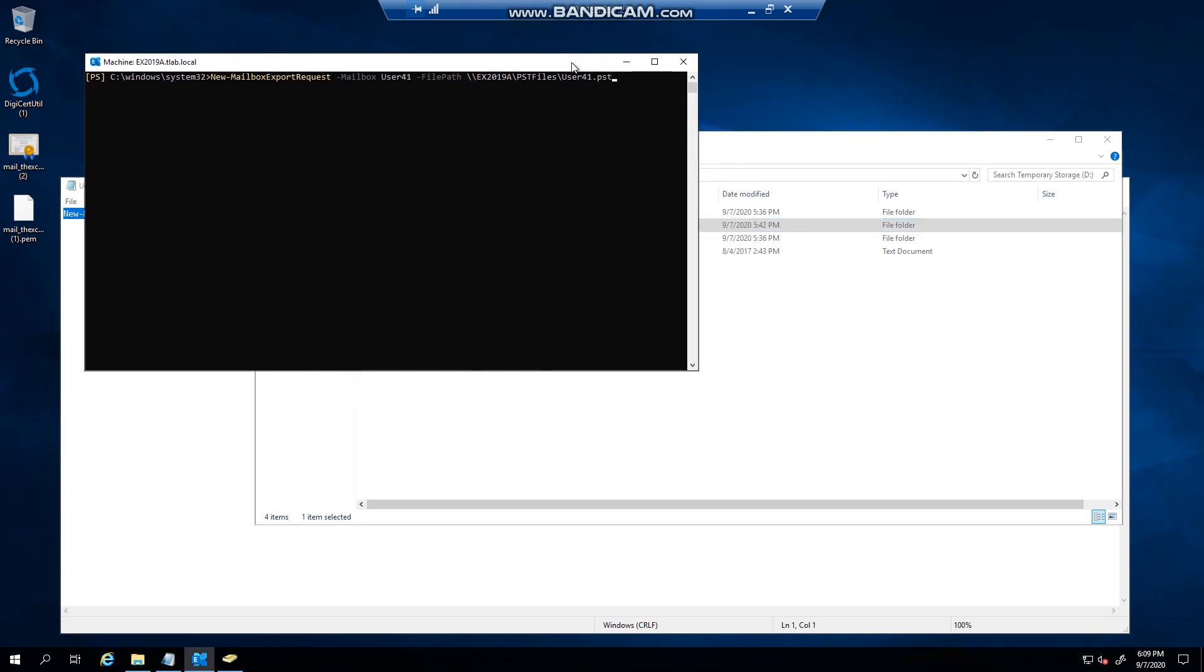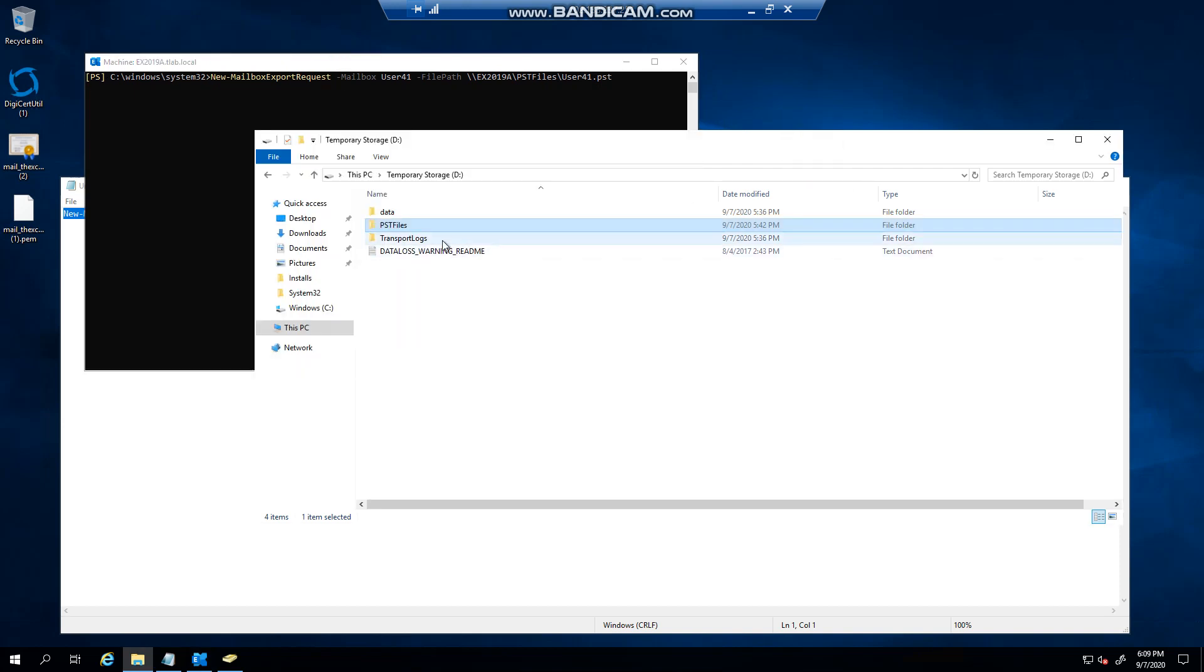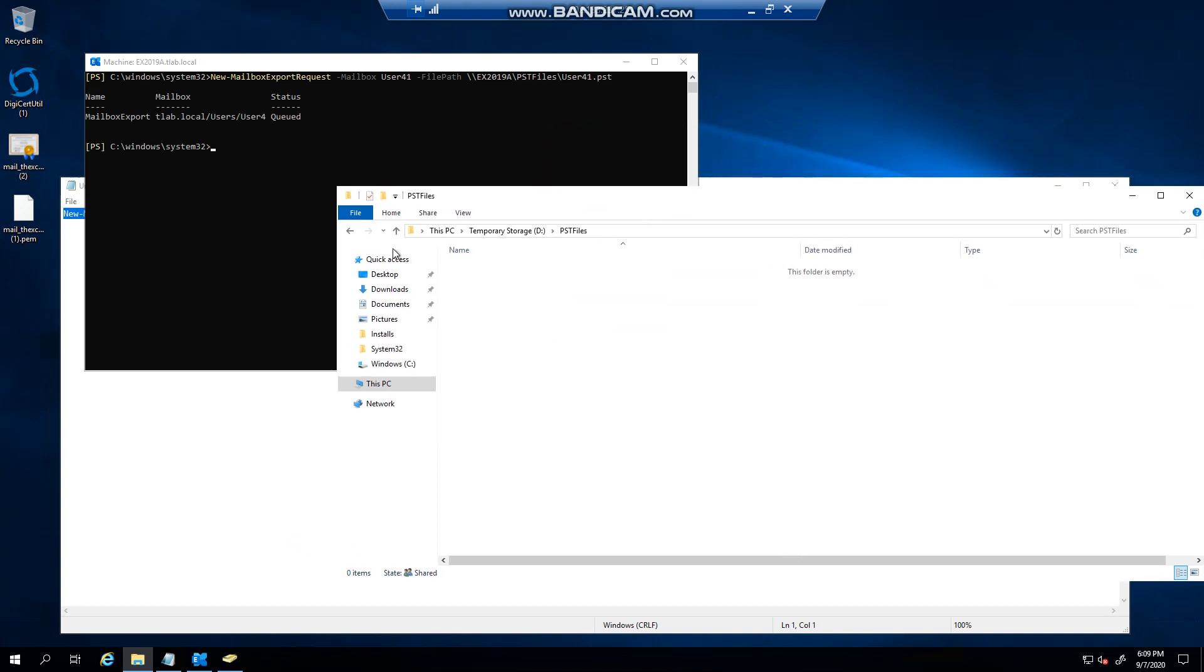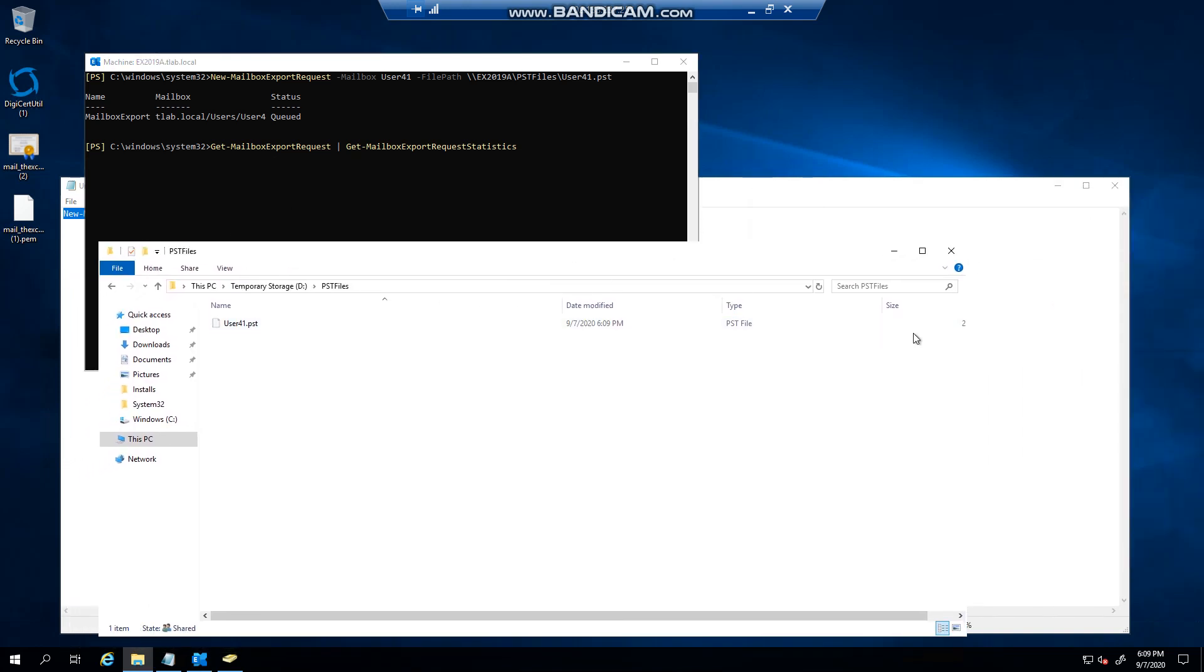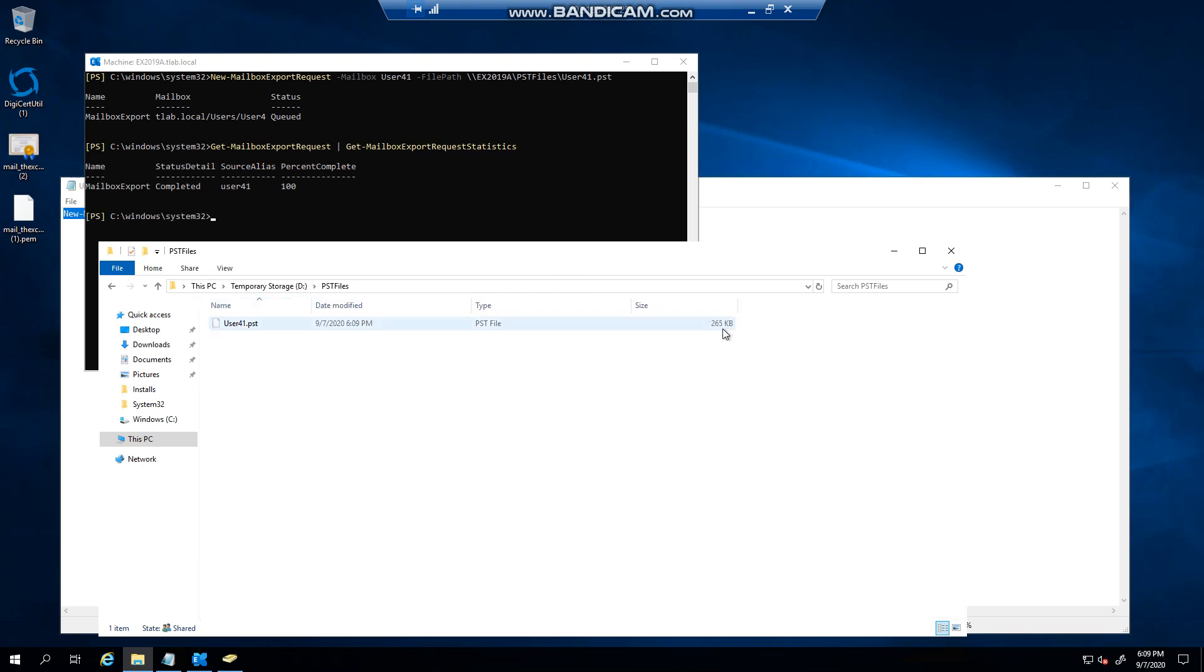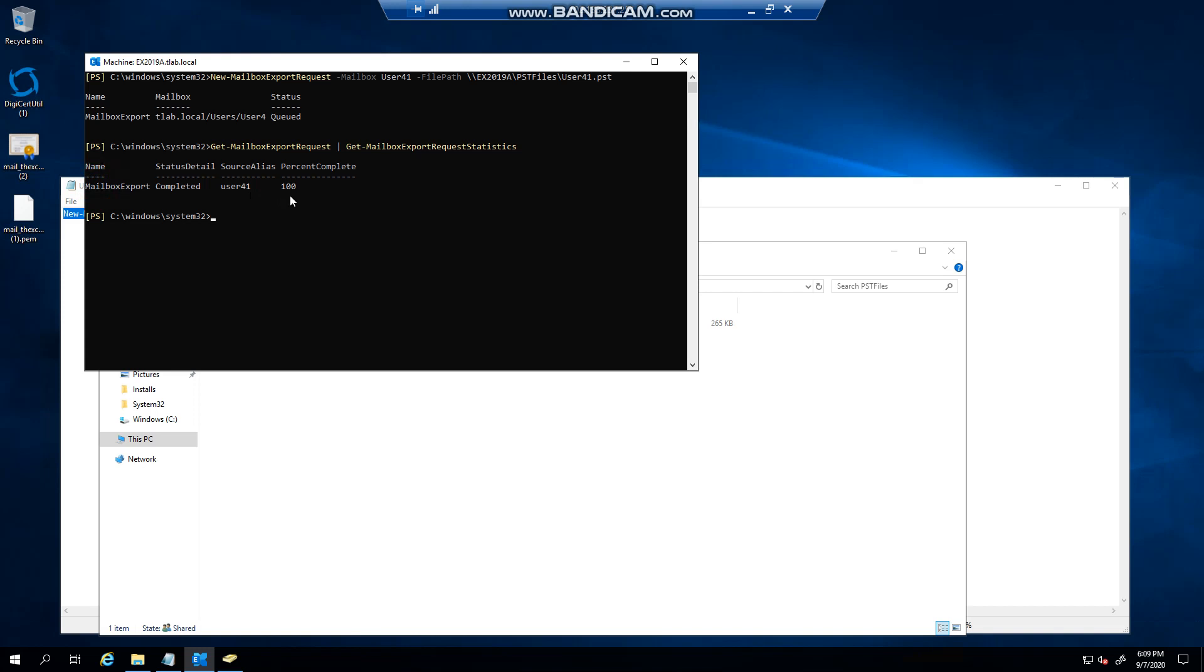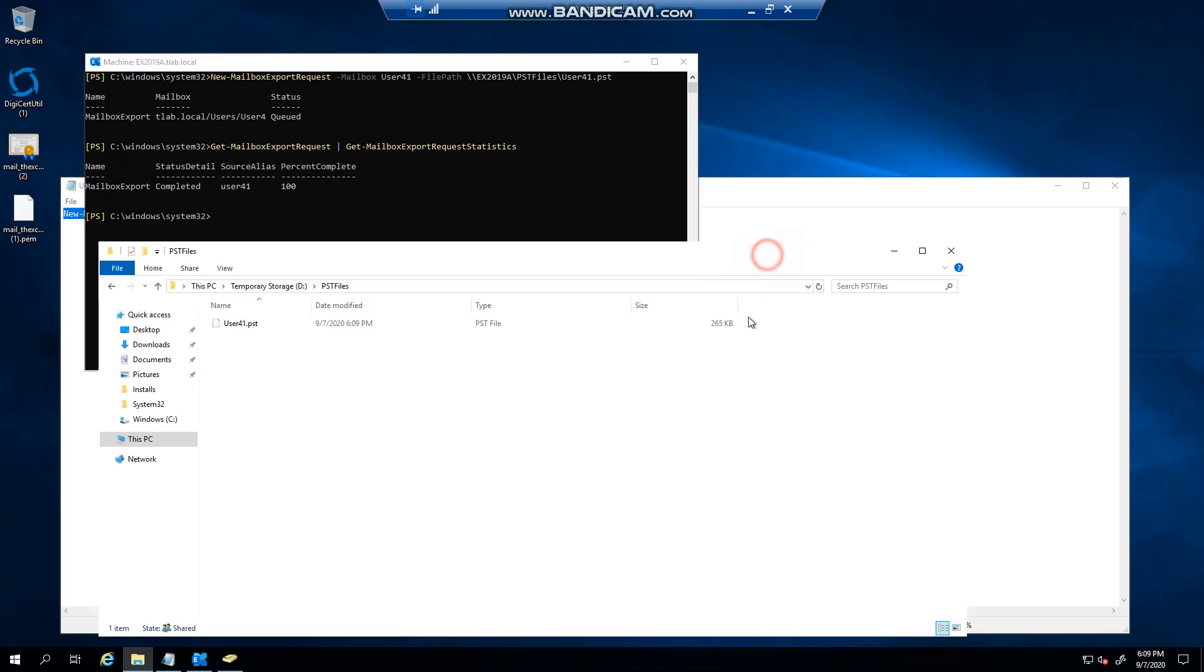I'm now going to run this command to start with the export. As you can see, this is queued. Get mailbox export request, get mailbox export request statistics - now I want to see how far this export is. Let me just fix the sizing here. You can see that this successfully exported because the mailbox is tiny, but you can see how easy it is to do an export.